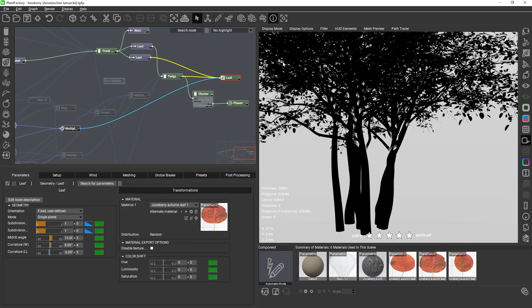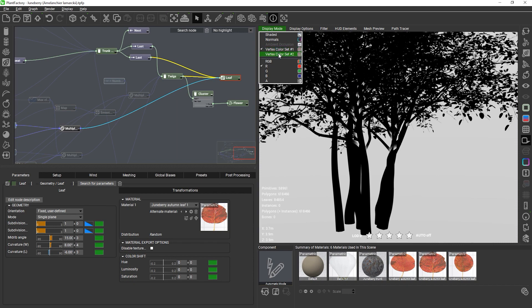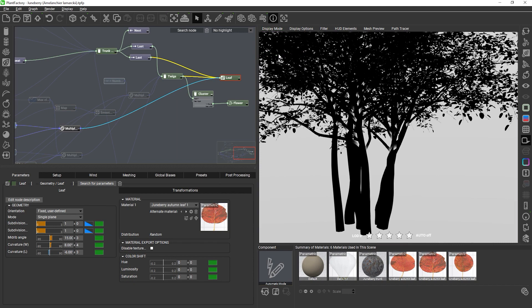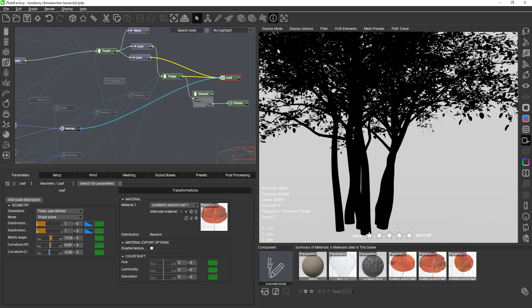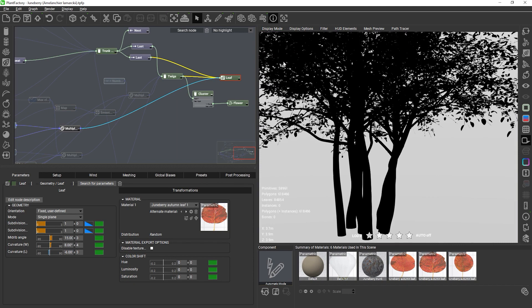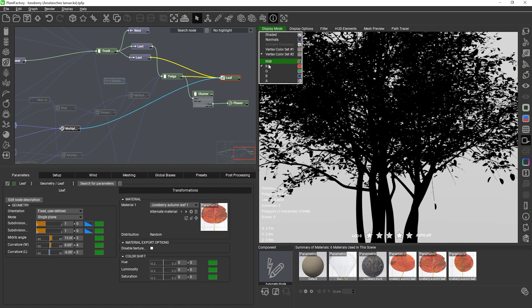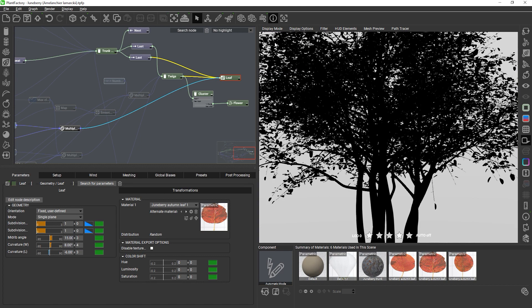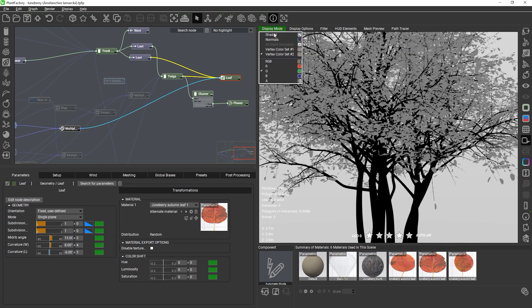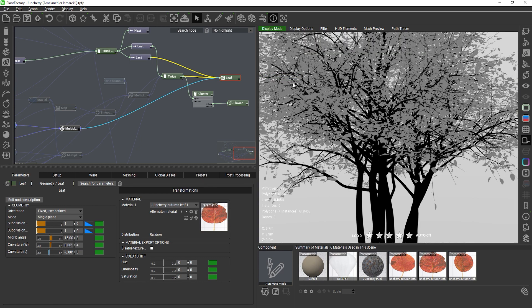Let's switch the display mode to the new set. Here we have one of those cases where we are not interested in the final color but in the data of the individual channels. The red channel contains the hue shift, the green channel the lightness shift and the blue channel the saturation shift. You can adjust the values using the color shift parameters in the leaf node.